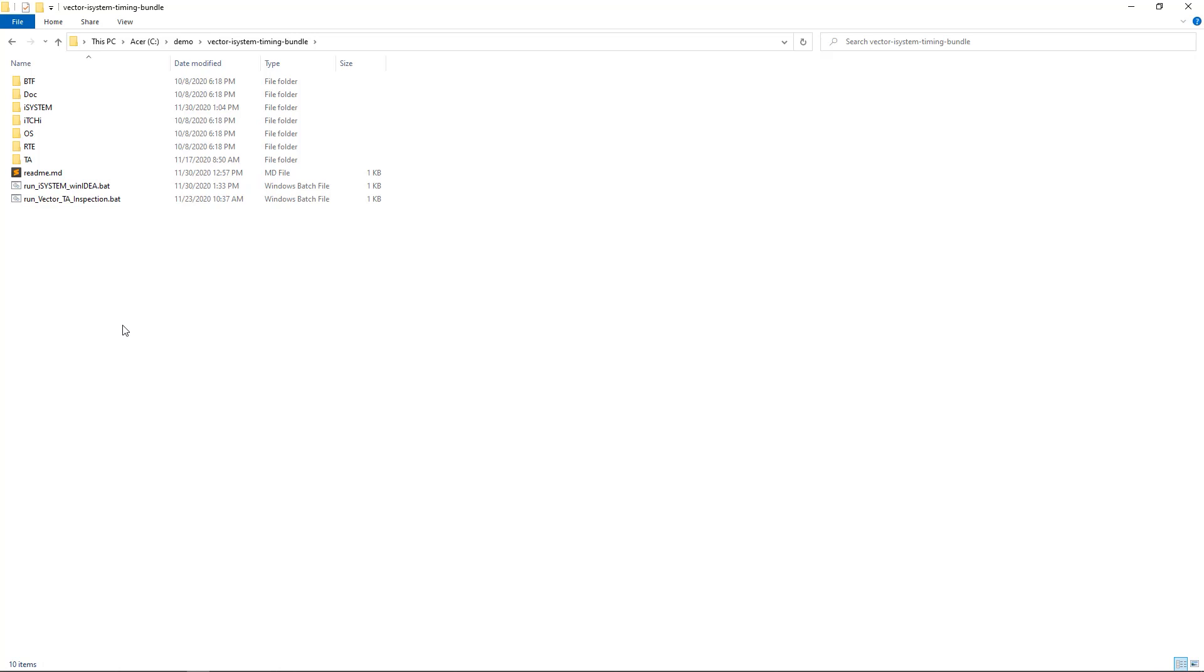As you can see, there are two batch files, one to run the WinIDEA analyzer and the other one to run the TA inspection. Let's start with WinIDEA.